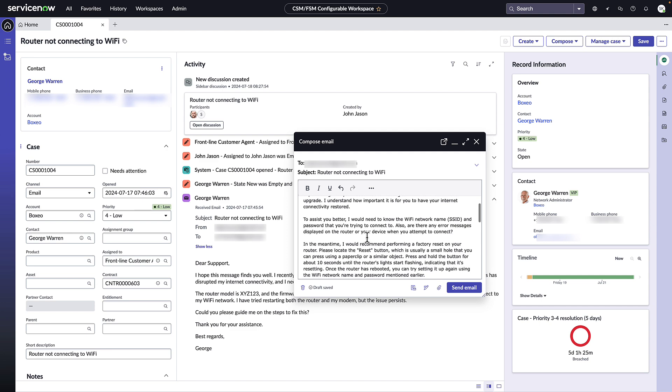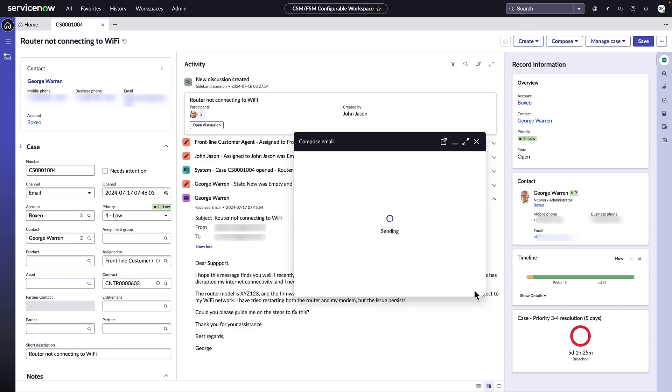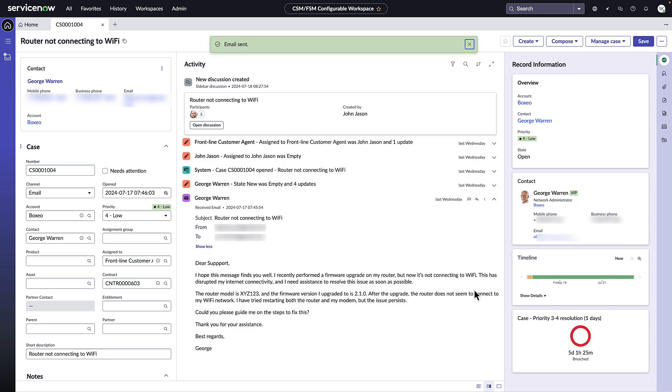Quickly and easily he can review the content and make any changes if necessary or just click the send email button to get back to the customer.